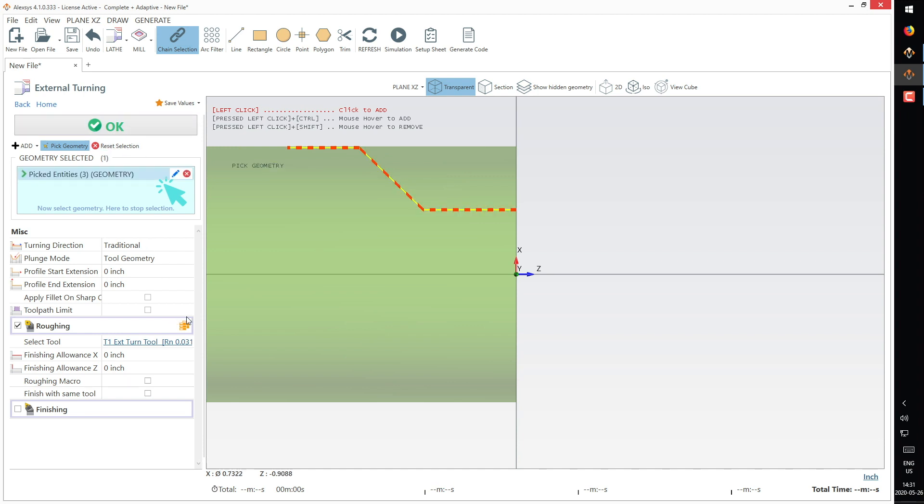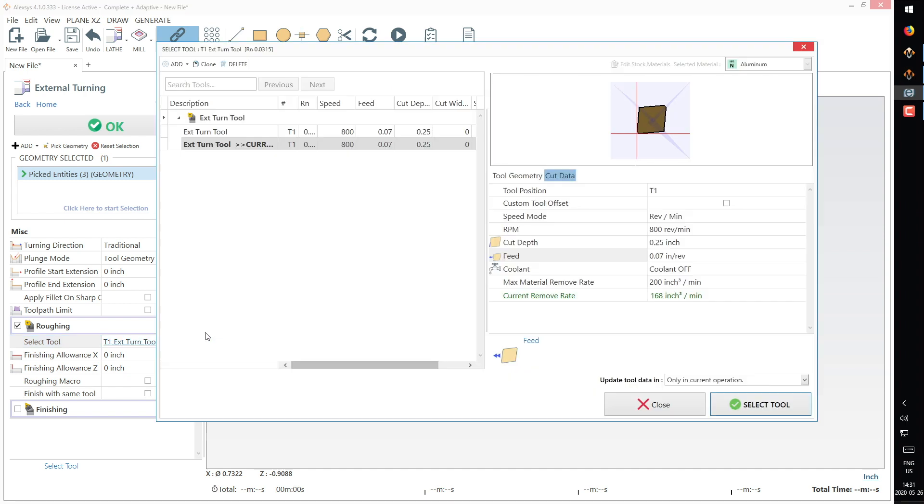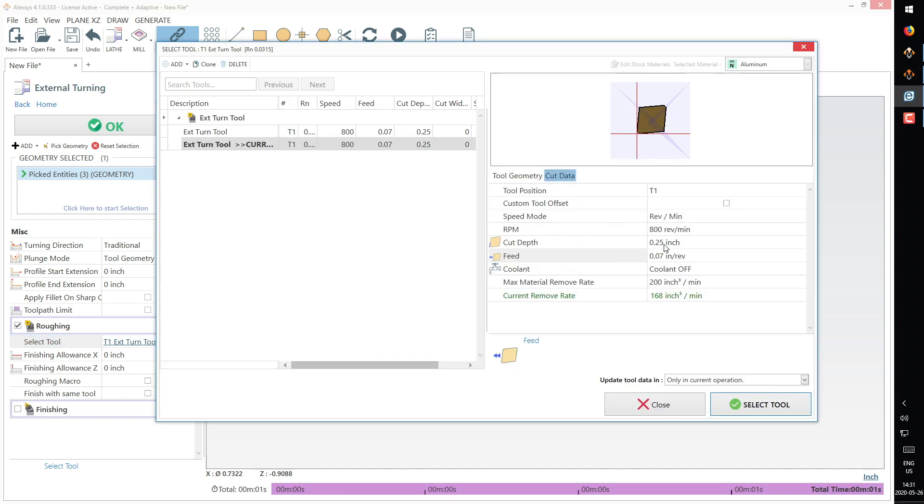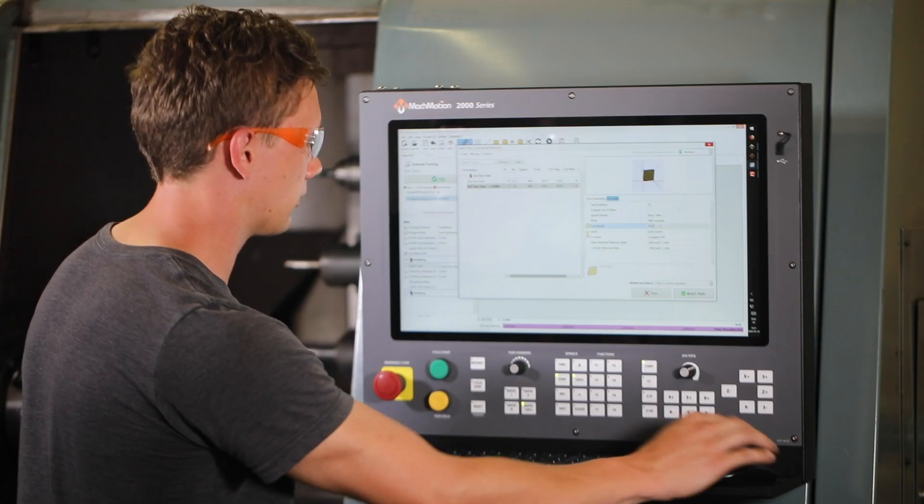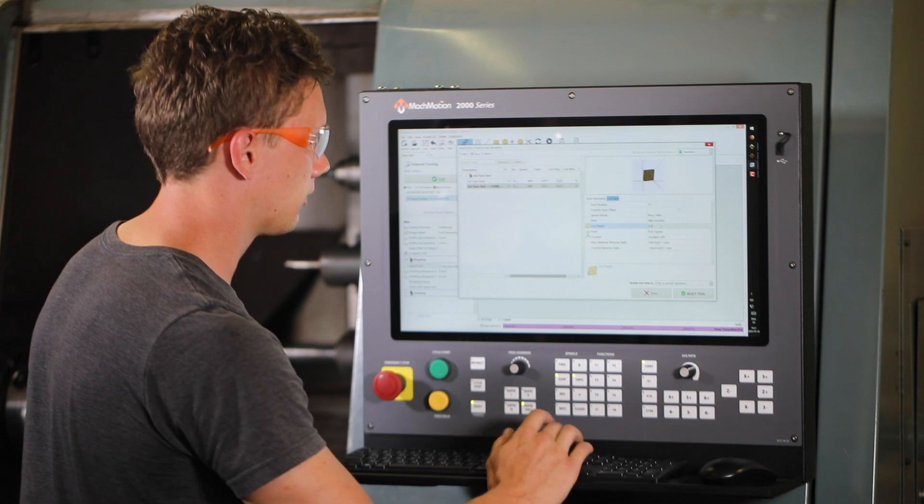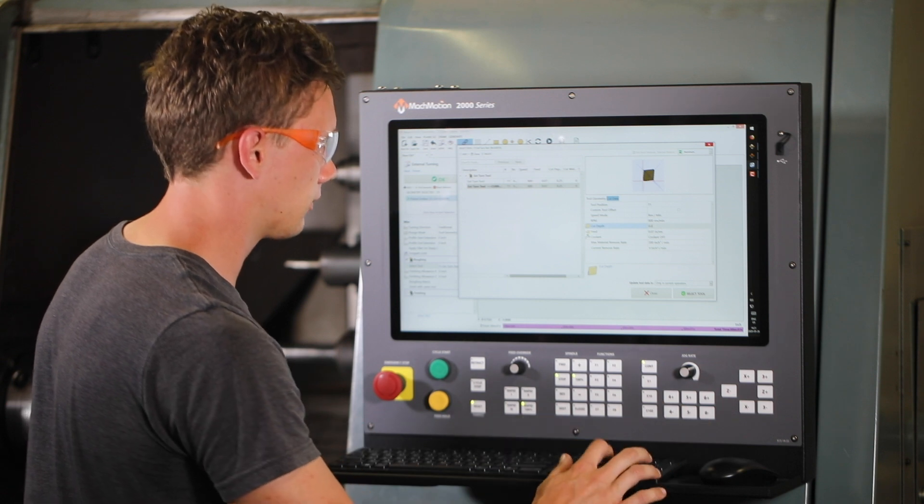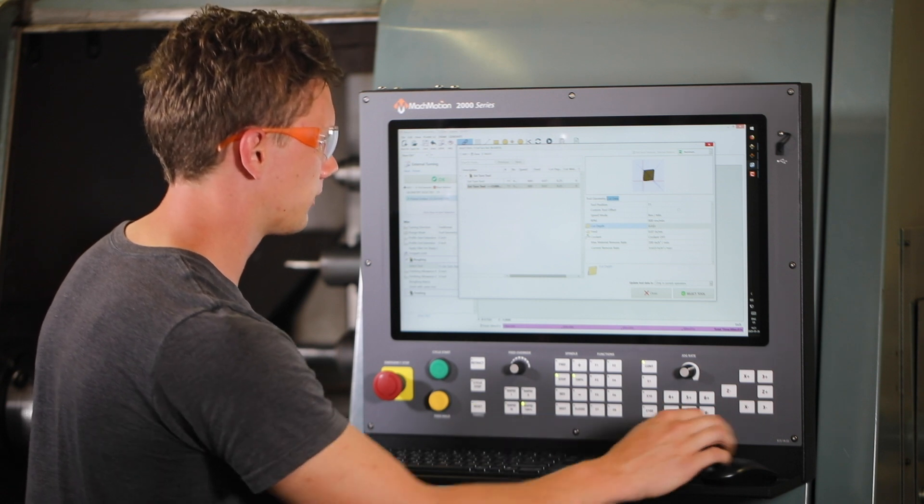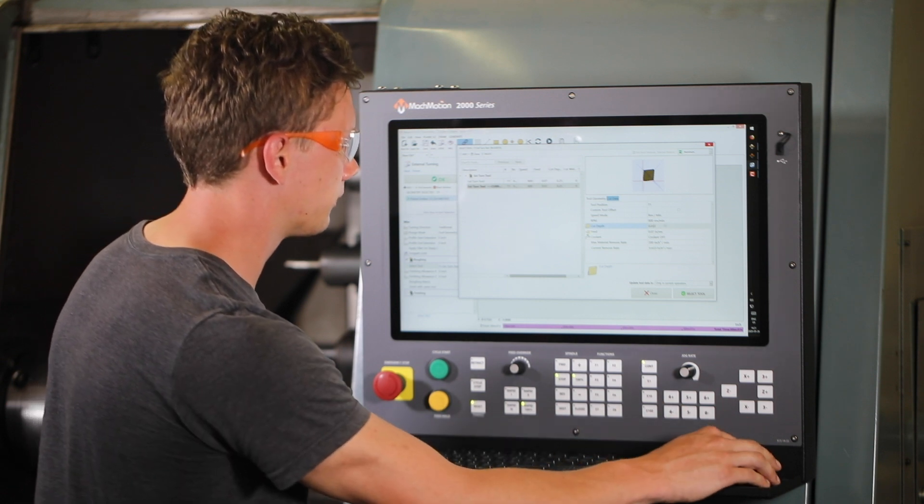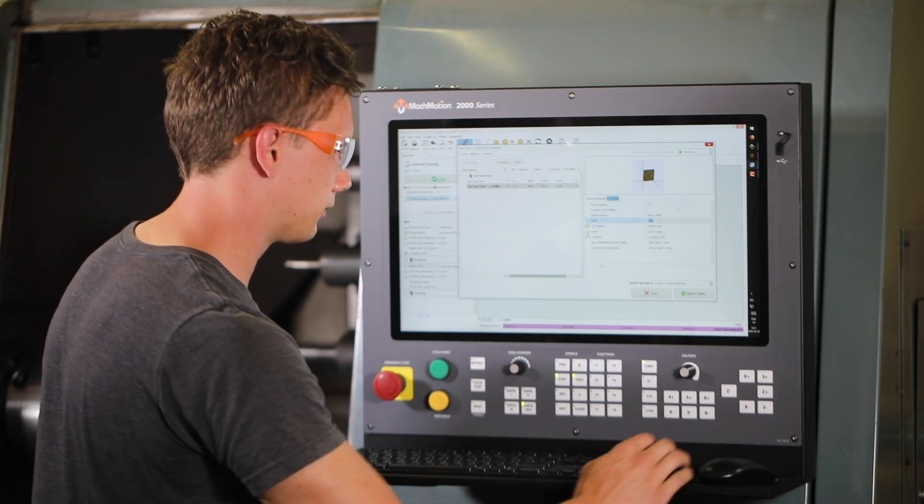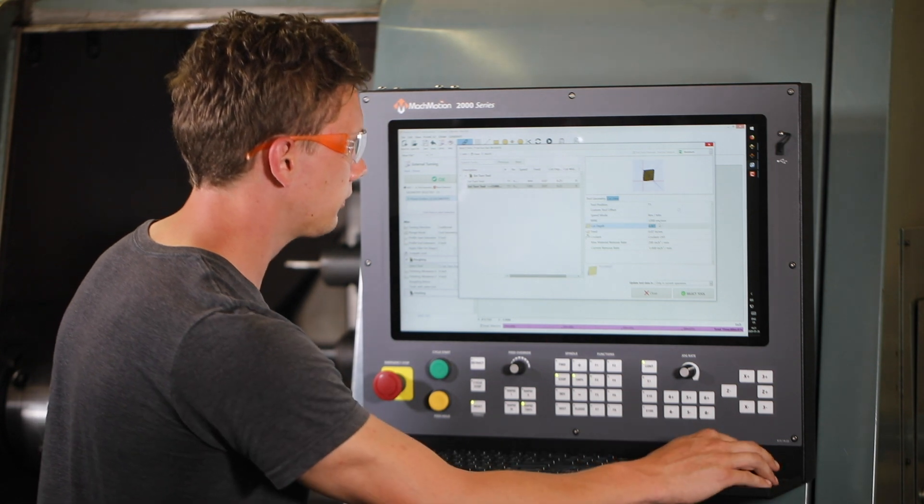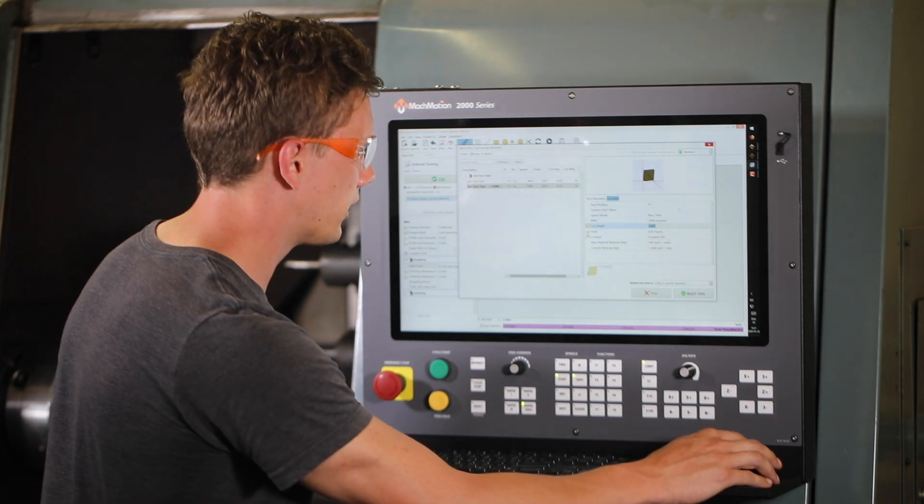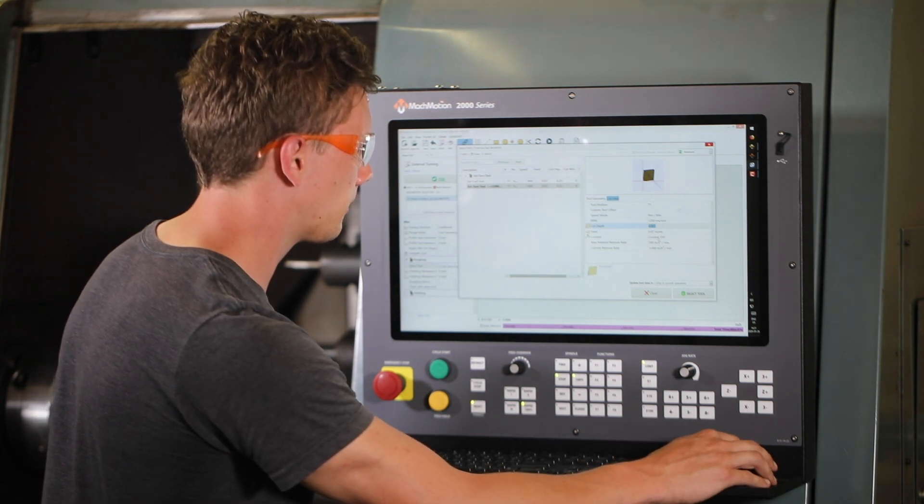It should apply. While we're here, I'm also going to make sure our tool settings are what I expect and adjust our feeds and speeds a little bit.